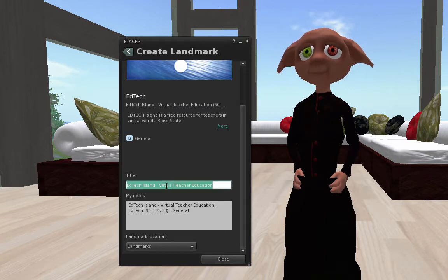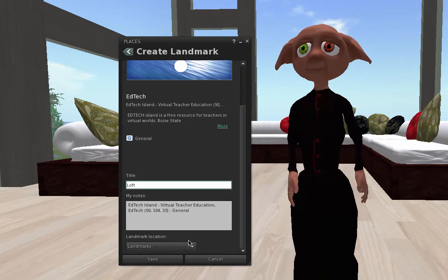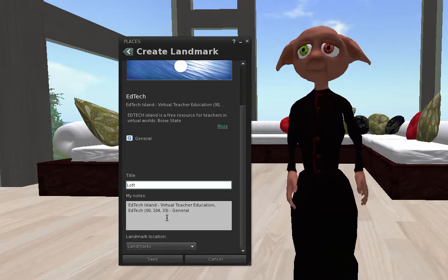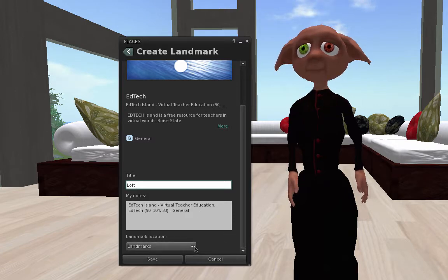I'm actually going to call this the Loft, and I'm going to select the Save location. These would be my notes. You know, this is a place that I do this, or interact with these people, your choice.